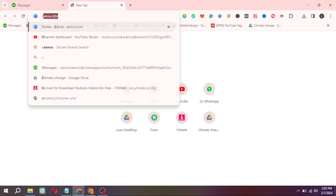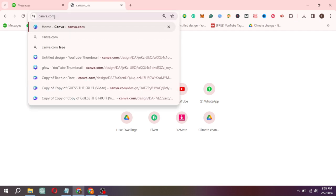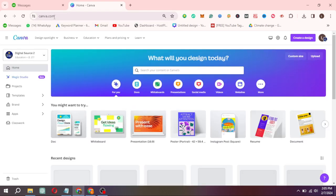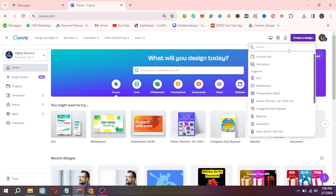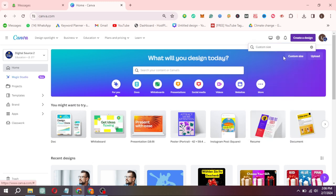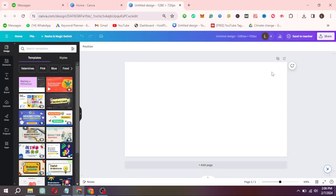First of all, open Canva on your browser. Click on Create a Design. Click on Custom Size, and then write 1280 and 720. Click on Create New Design.